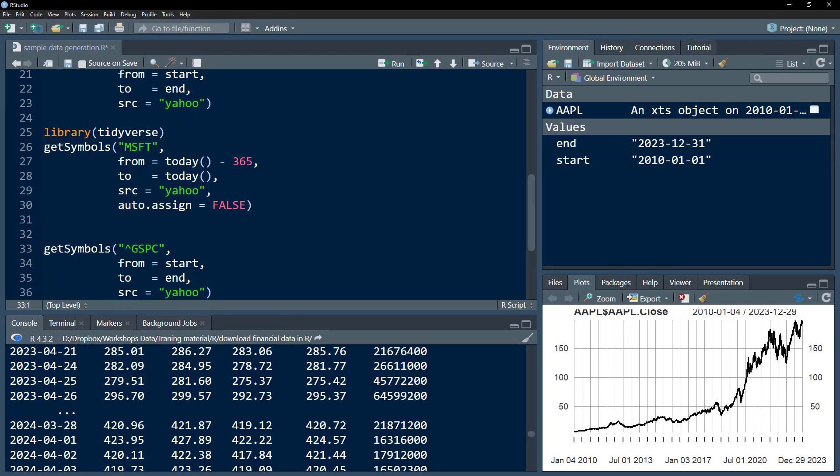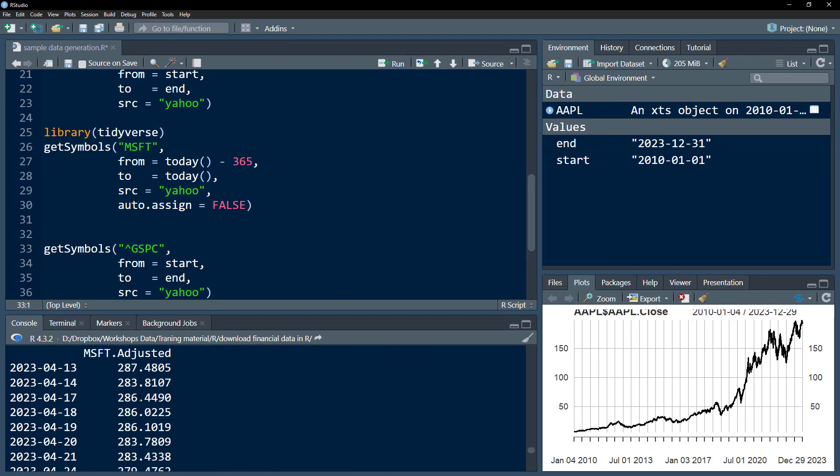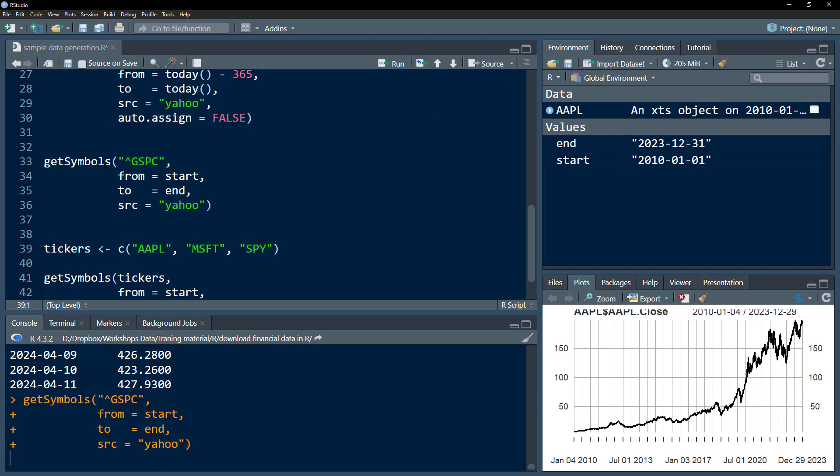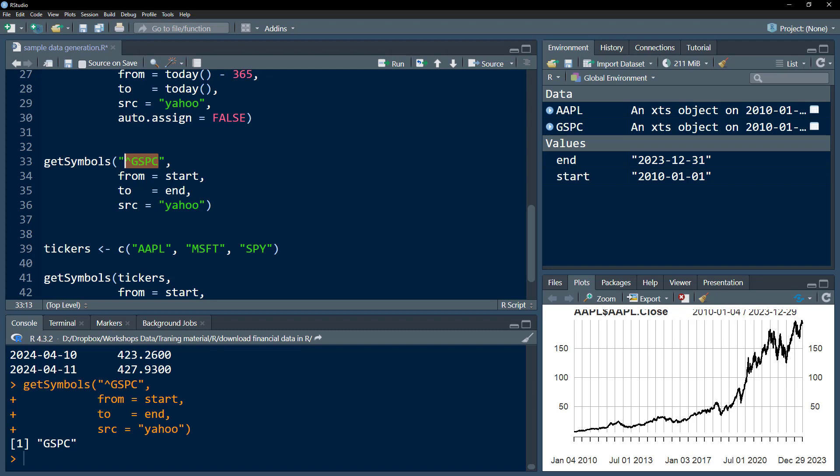Rather than giving me an object in my environment, I can also download indexes. This is the S&P 500 index. Again, you can get the ticker from Yahoo Finance—what ticker stands for S&P 500, etc.